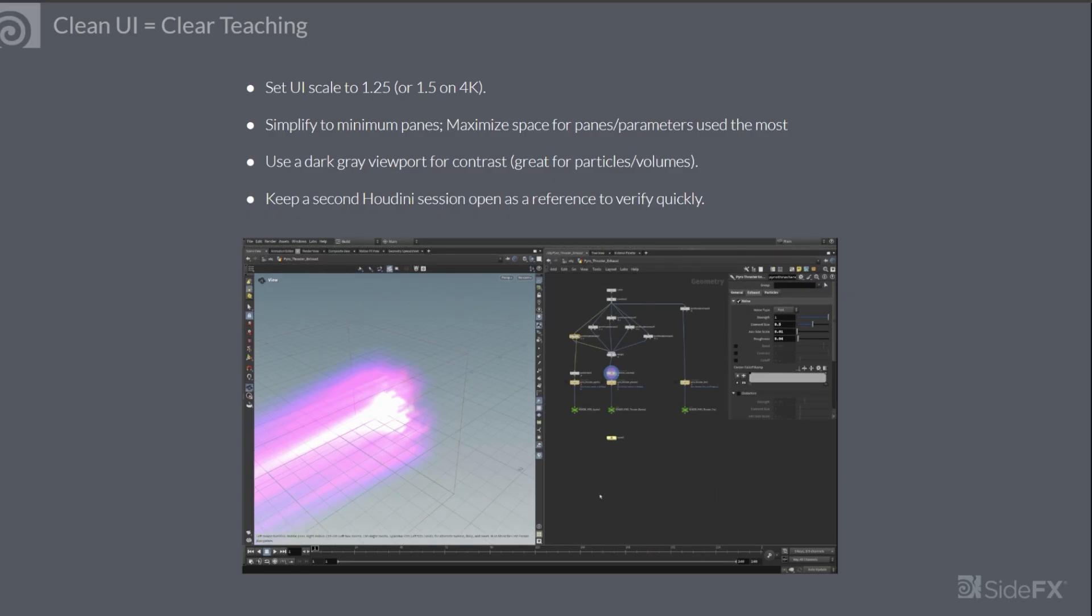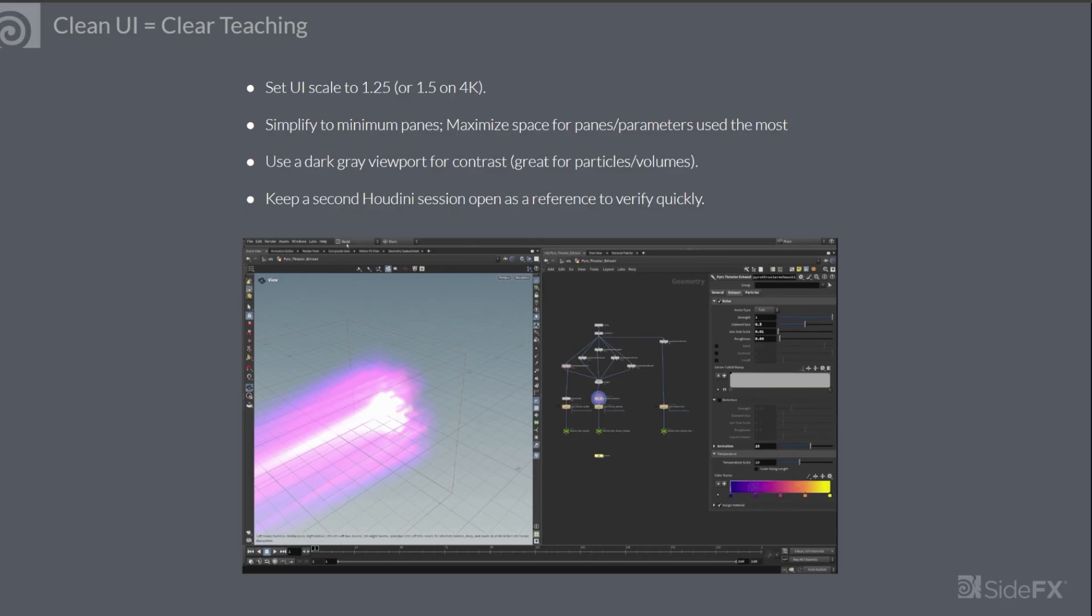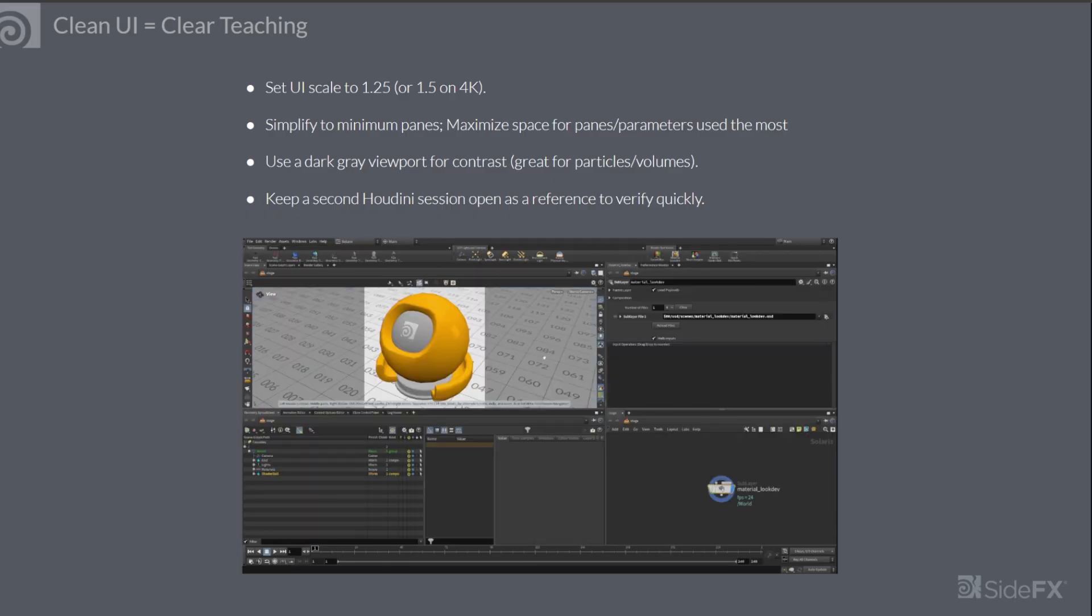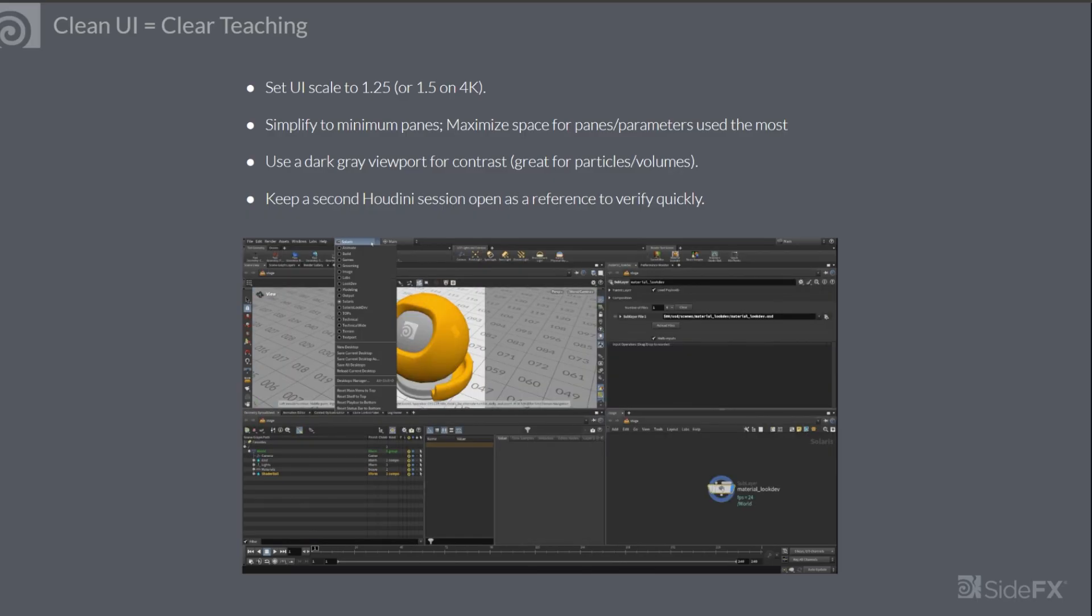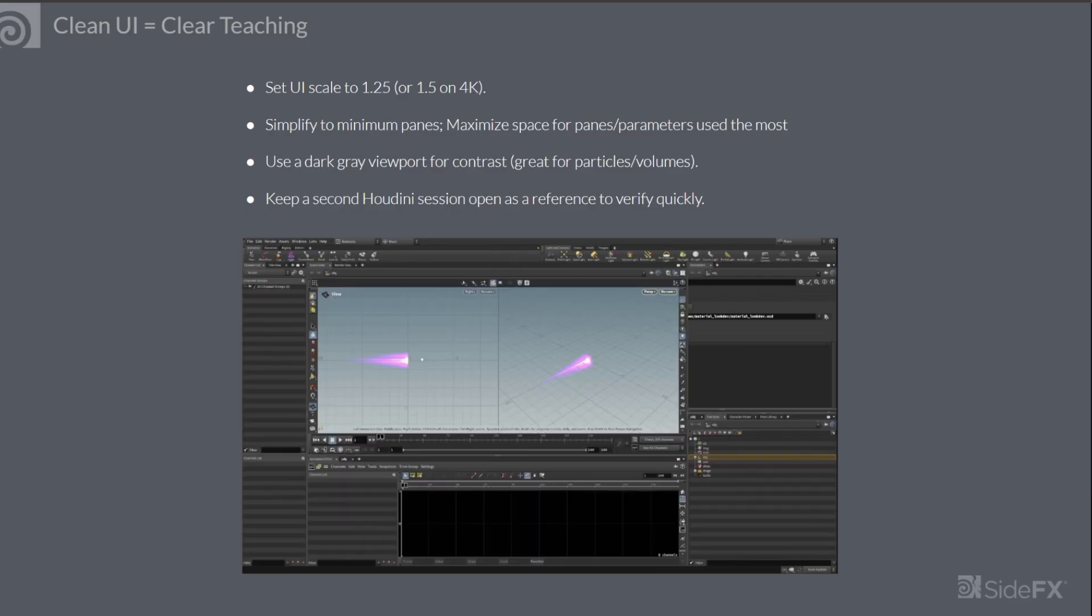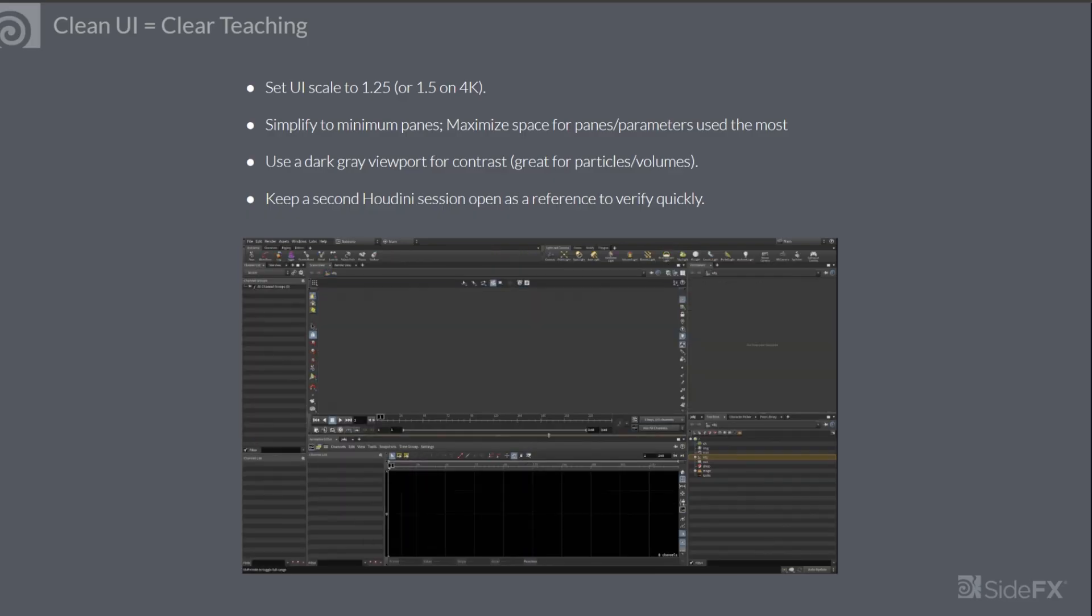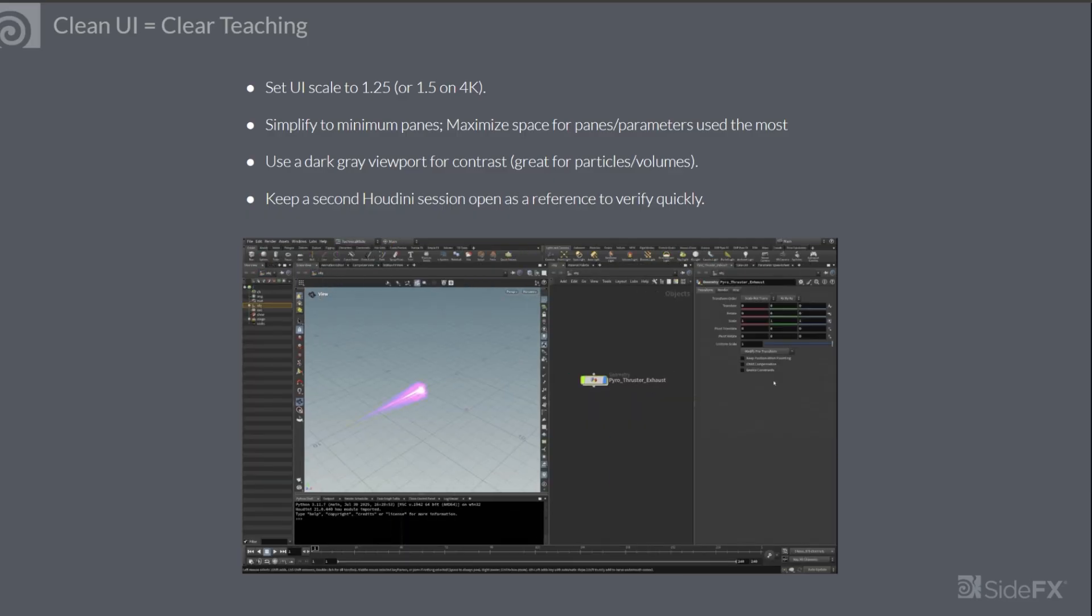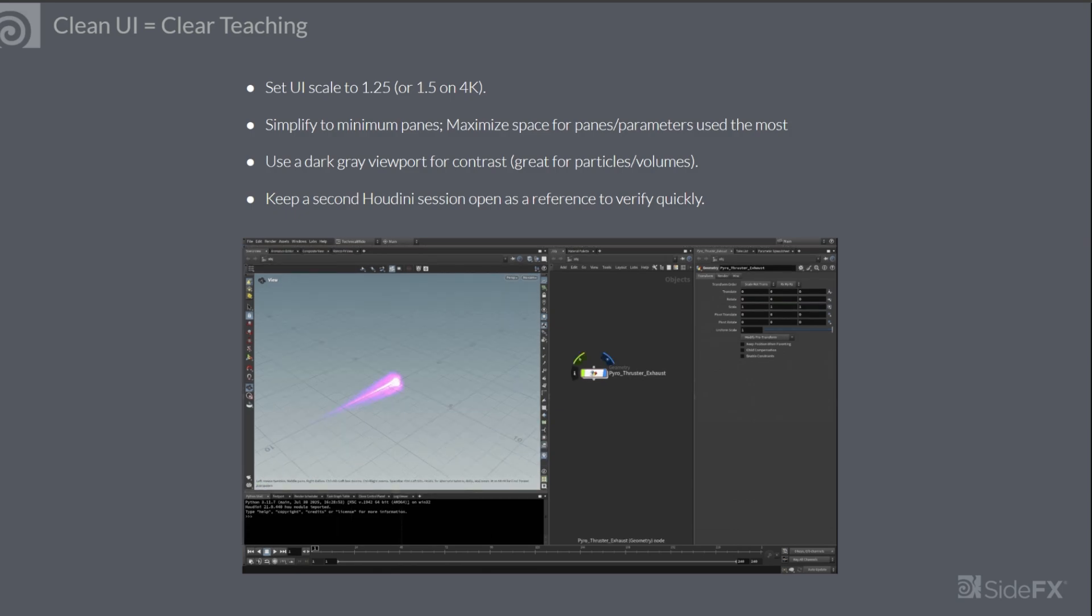You can start by setting the Houdini UI scale to 1.25 for larger text and icons. If you're using a high resolution monitor such as 4K, you can also scale up the UI to 1.5 times.